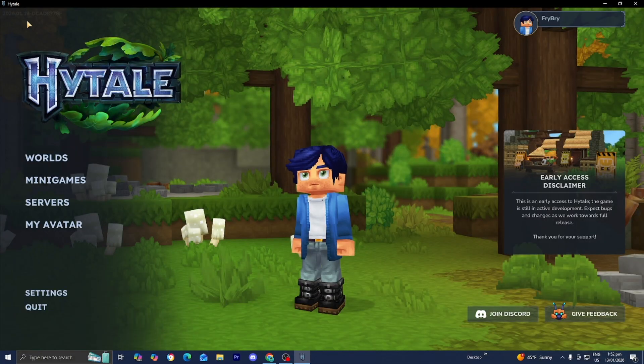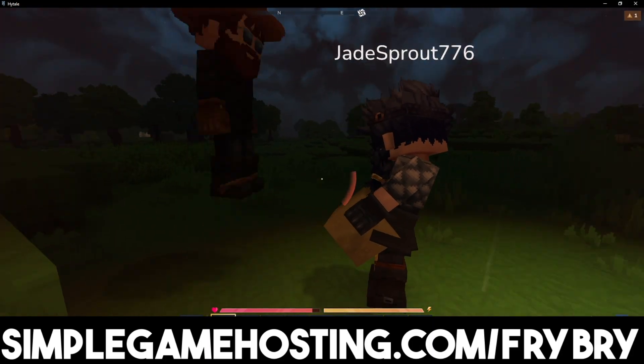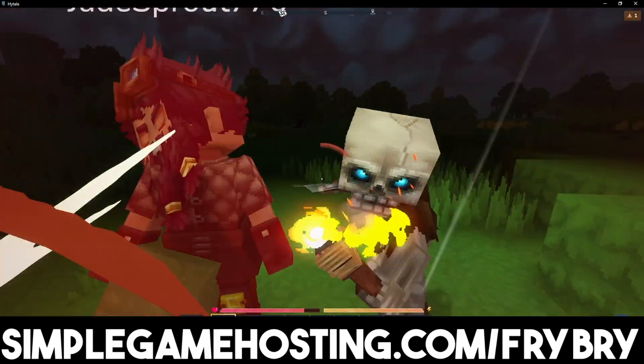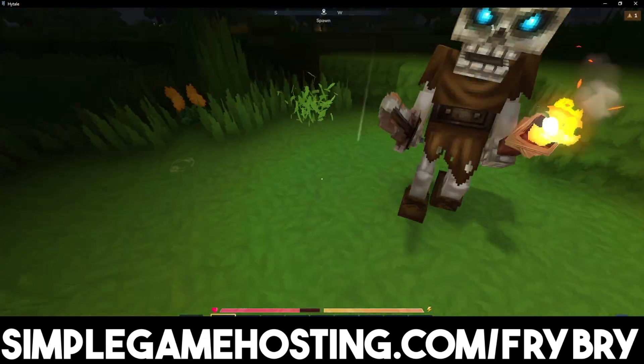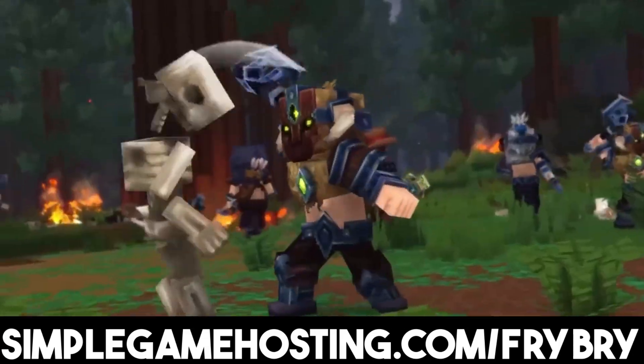If you've been finding this video helpful so far, please consider checking out our partners over at Simple Game Hosting. Simple Game Hosting offers affordable and high quality Hytale server hosting. We are easily able to create a 24-7 unlimited slot Hytale server for you and all of your friends.